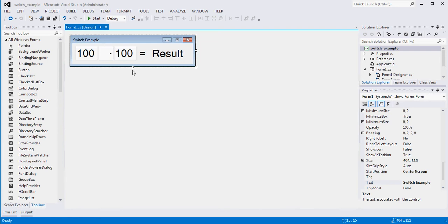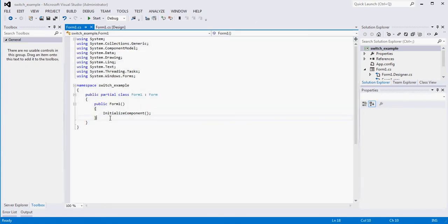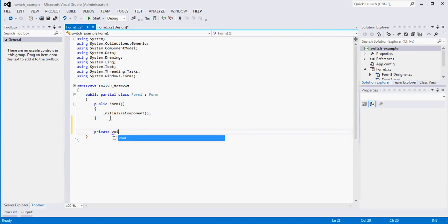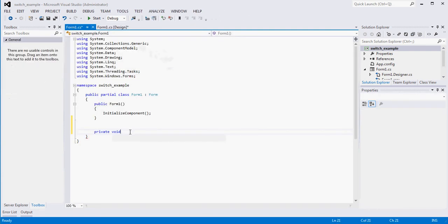So we need to create an event-driven application and use a switch statement to do the math according to what's selected, then show the result. Let's tackle that. I'm going to go to the code behind the WinForm by clicking View Code and create a method called doMath. You can make it private or public — it doesn't really matter. It's not going to return any value since our purpose is just to update the label, and we don't need to pass it any arguments.